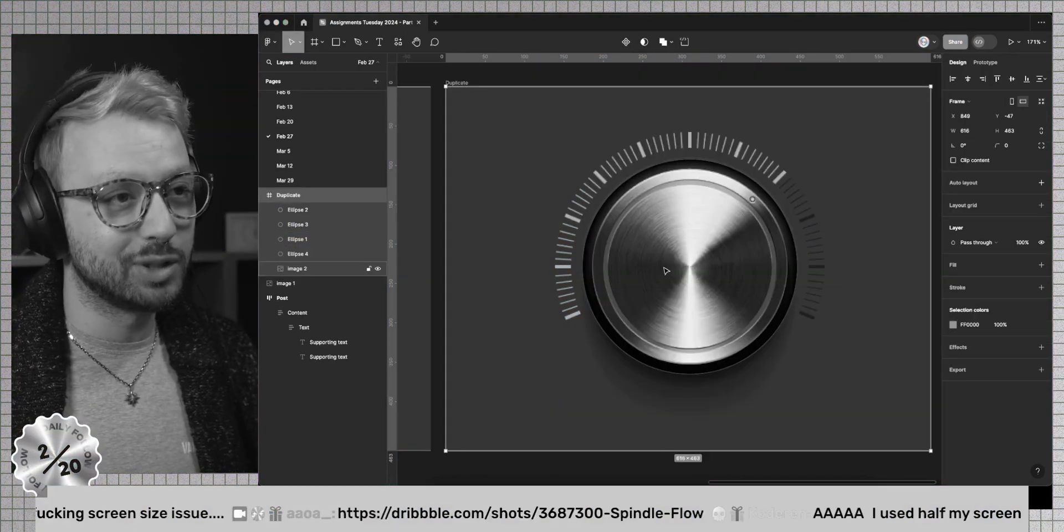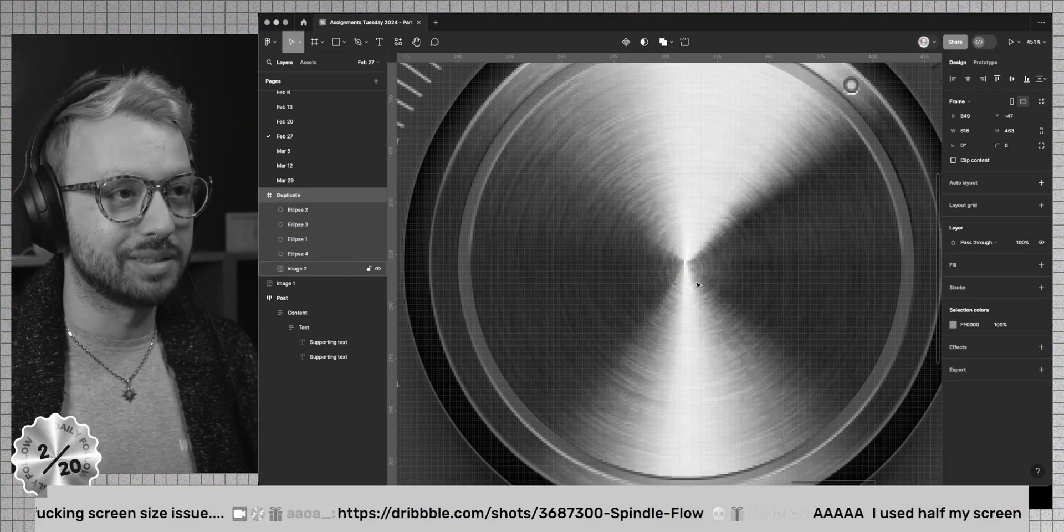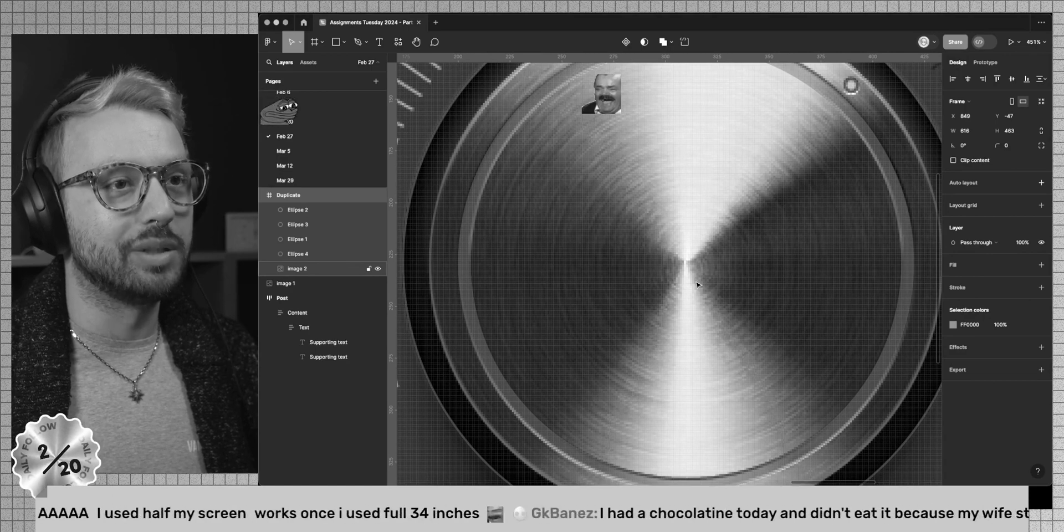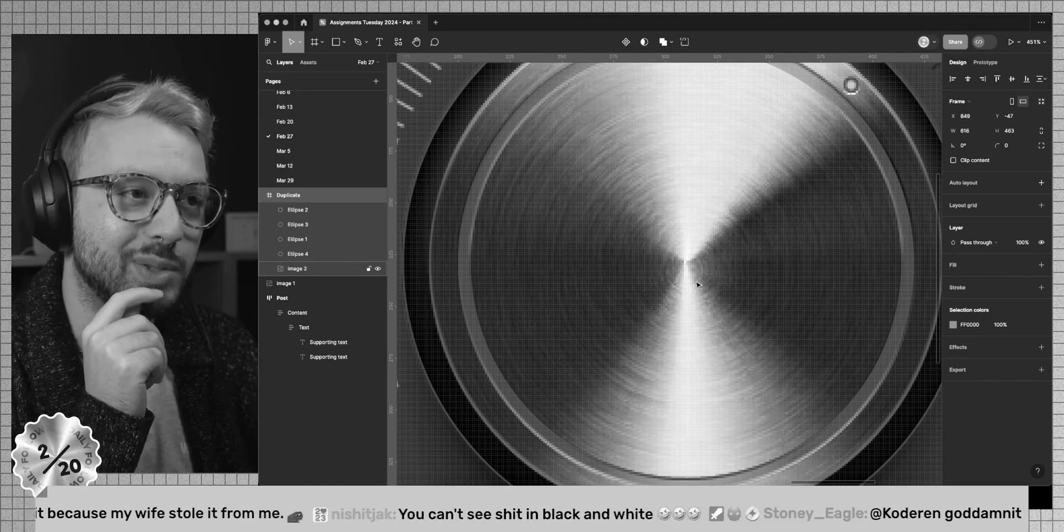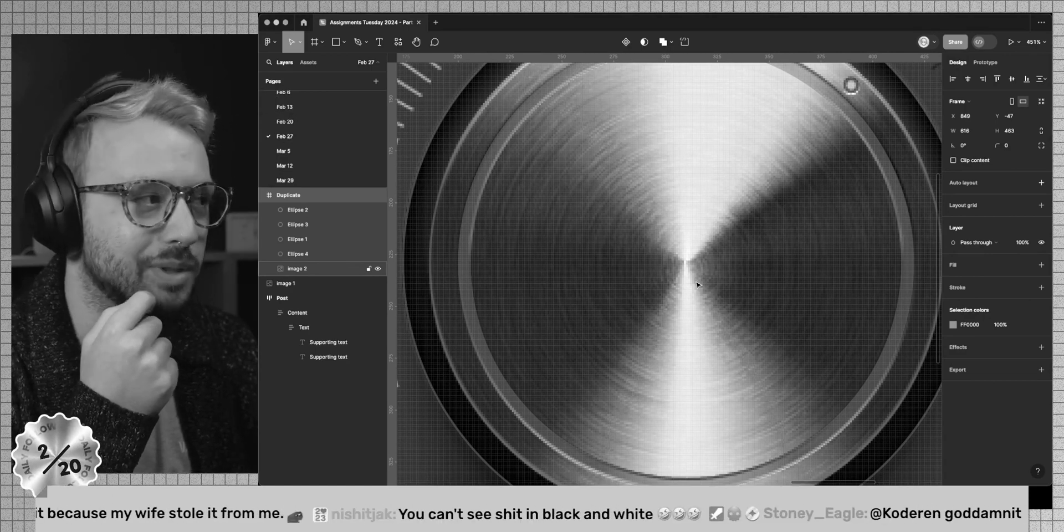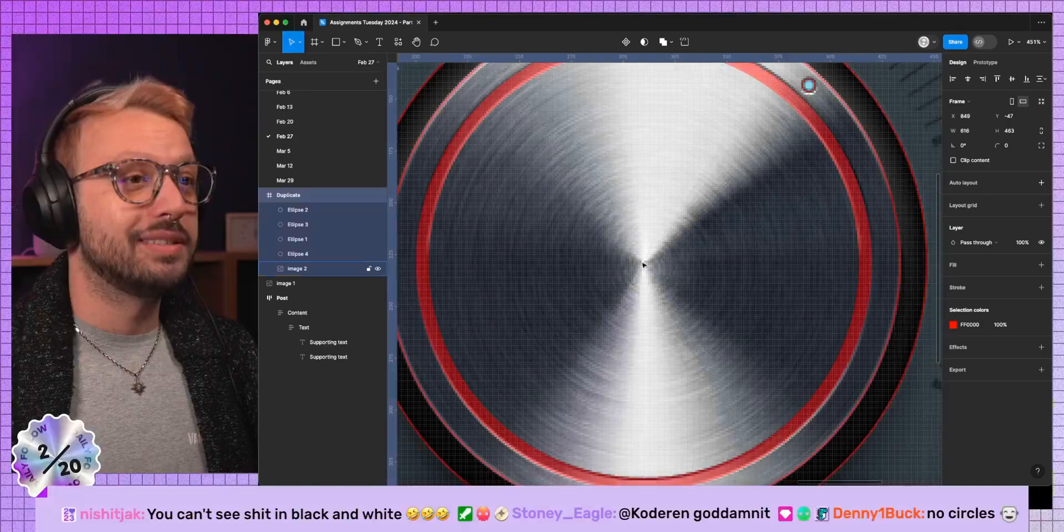Denny, to answer your question about the metal texture, it's going to be extremely challenging and it's going to be extremely annoying. I need to do that this way, otherwise it's not going to work. You can't see much when it's in black and white.